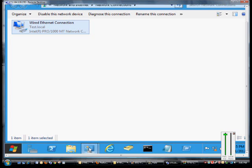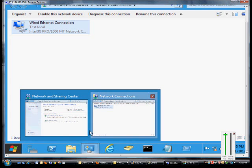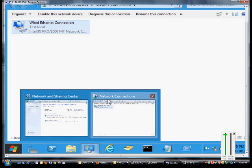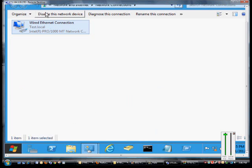So the first thing we want to do is make sure we open up the Control Panel, Network and Sharing Center, Network Connections.